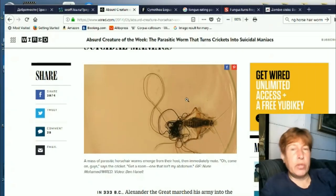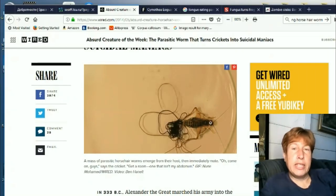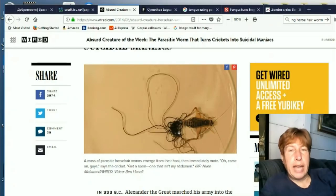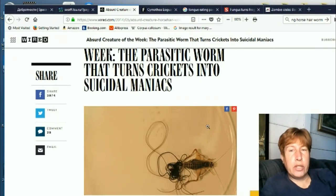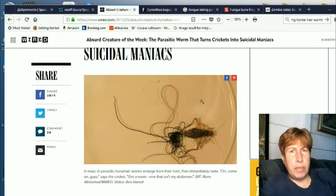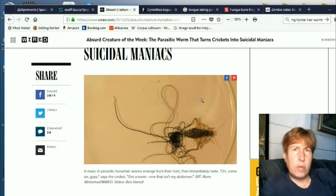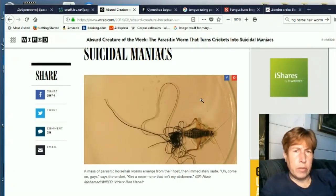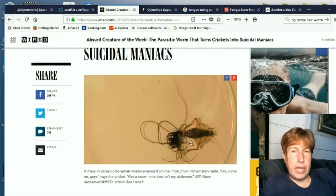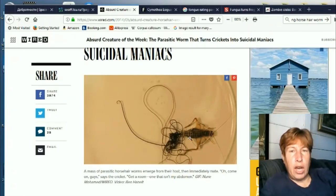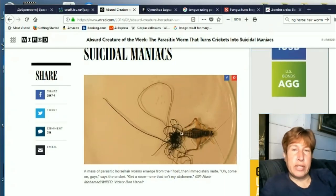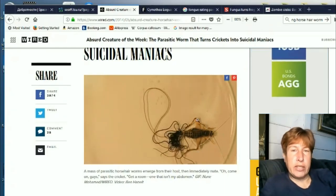Chirping crickets are more likely to get eaten, so it silences the cricket. And then when they're ready to hatch out, these worms cause the cricket to go out and look for water and jump in. Now, normally crickets will not go into water because they're bad swimmers. So these crickets jump in and usually the crickets will die, and then all these worms will come out. That's part of their life cycle — they infect things in the water.